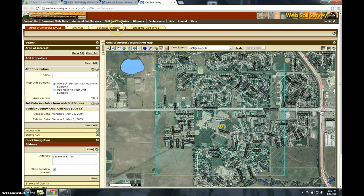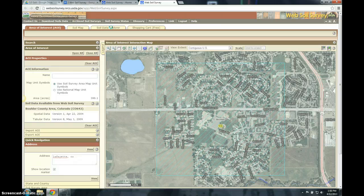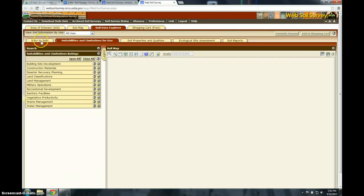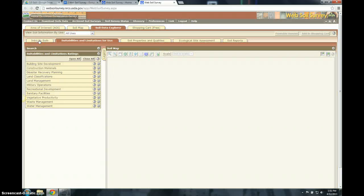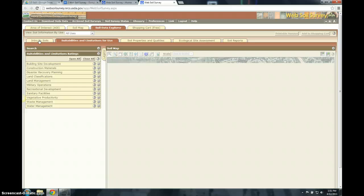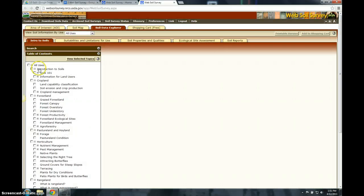At this point you need to click up on the Soil Data Explorer tab, and that's going to load. Then you can click on Intro to Soils, and that's going to load. If you click on the Intro to Soils button — Soils 101 — these few links here are going to help you answer the first few questions.